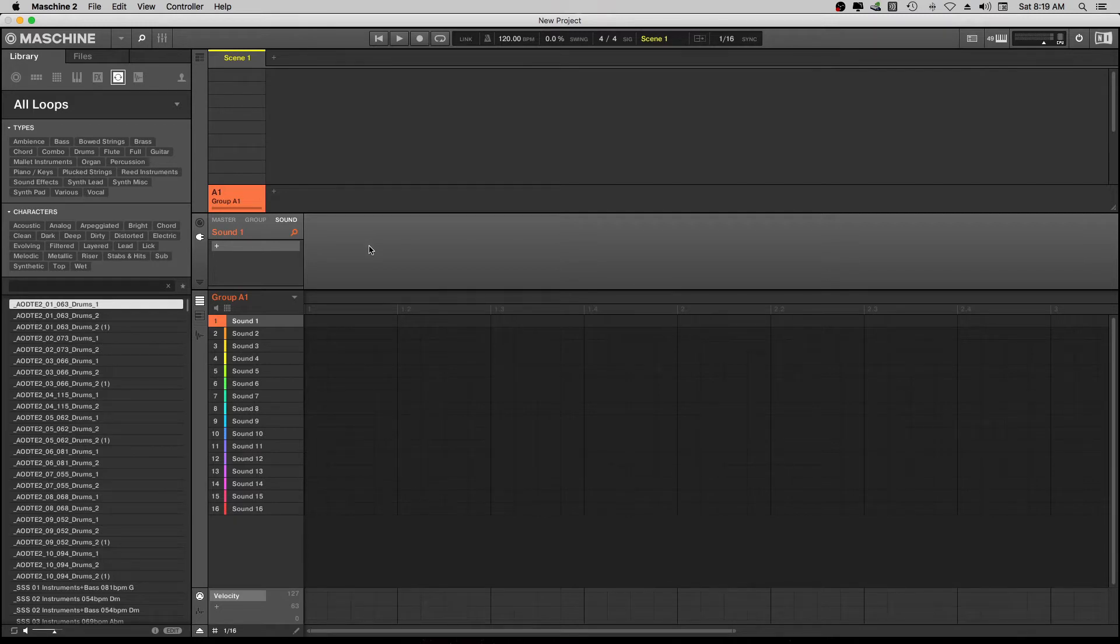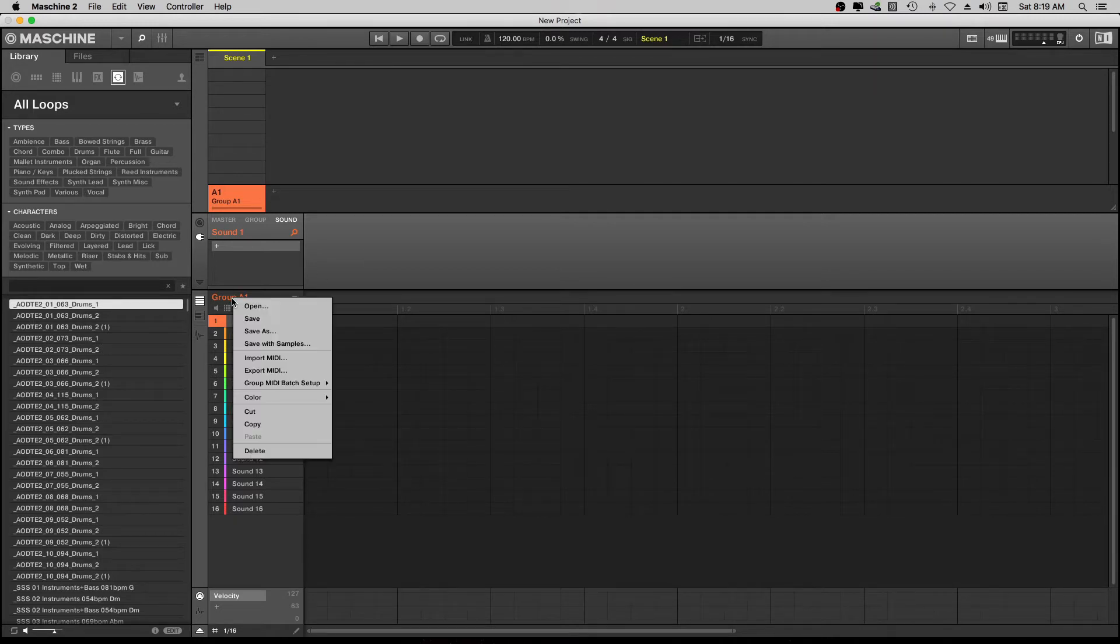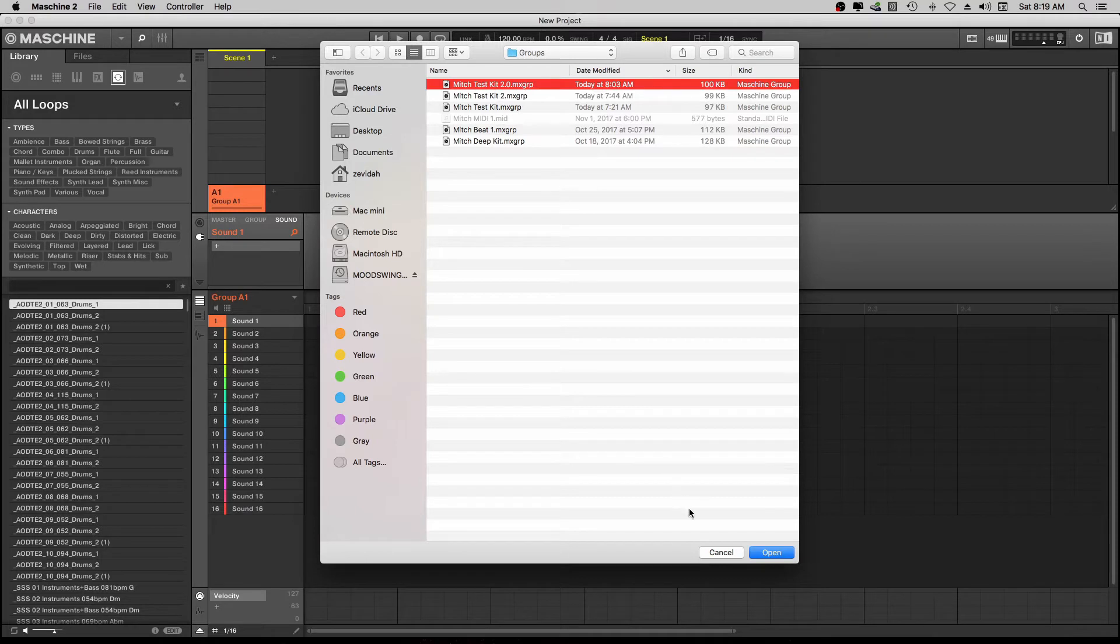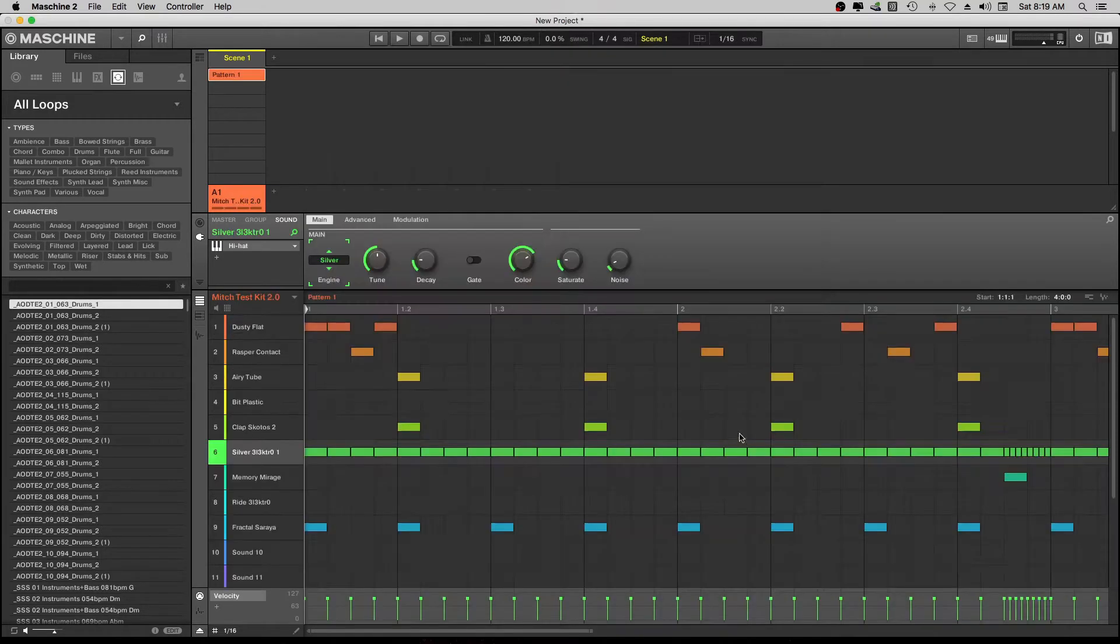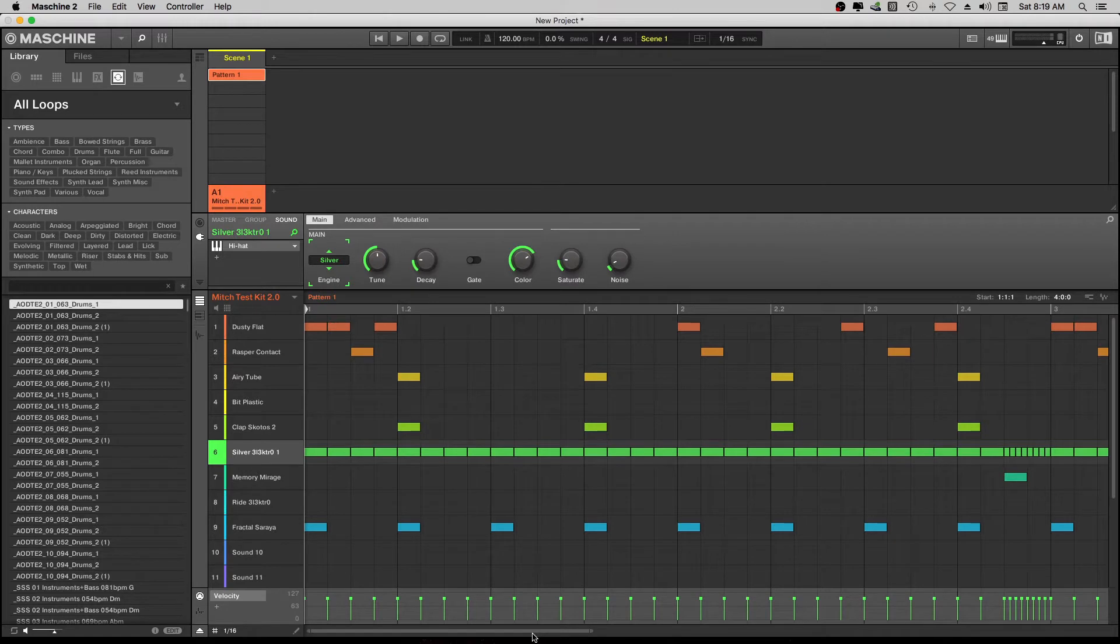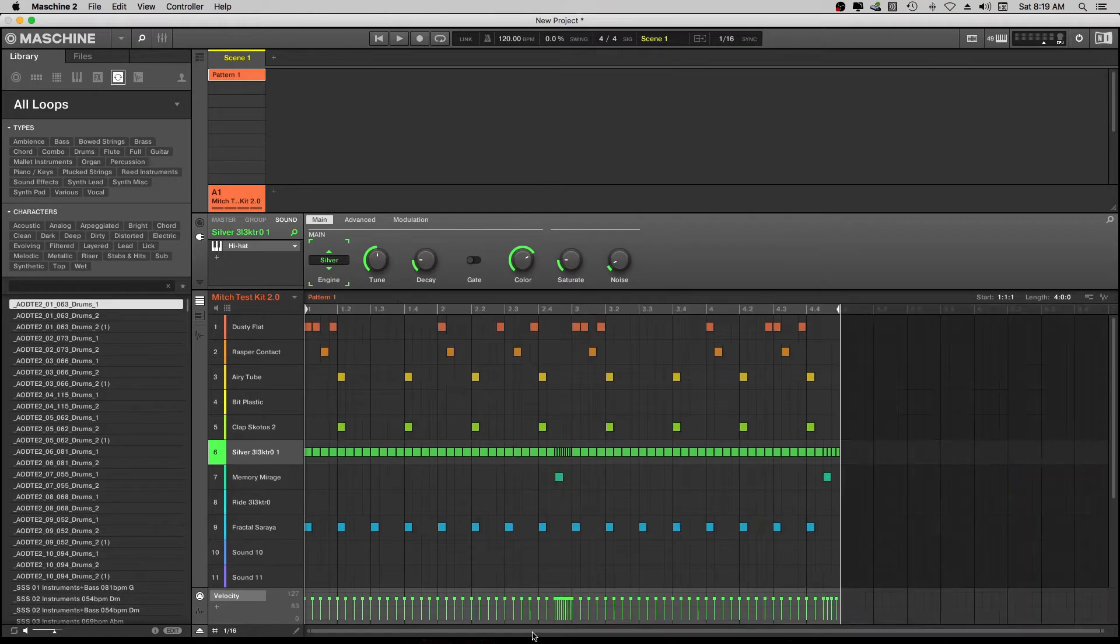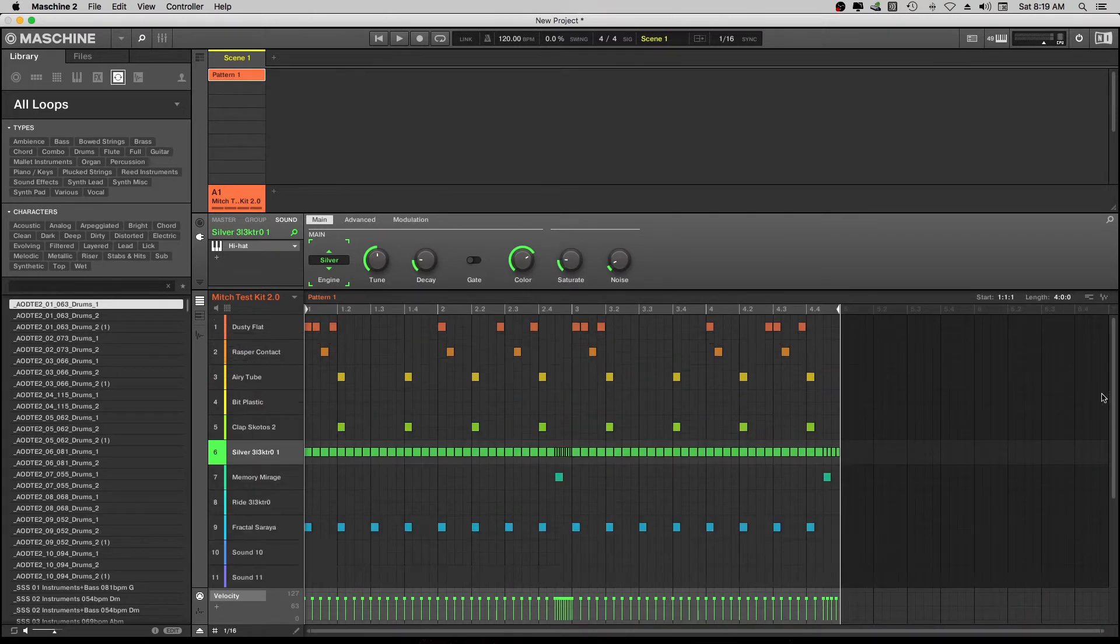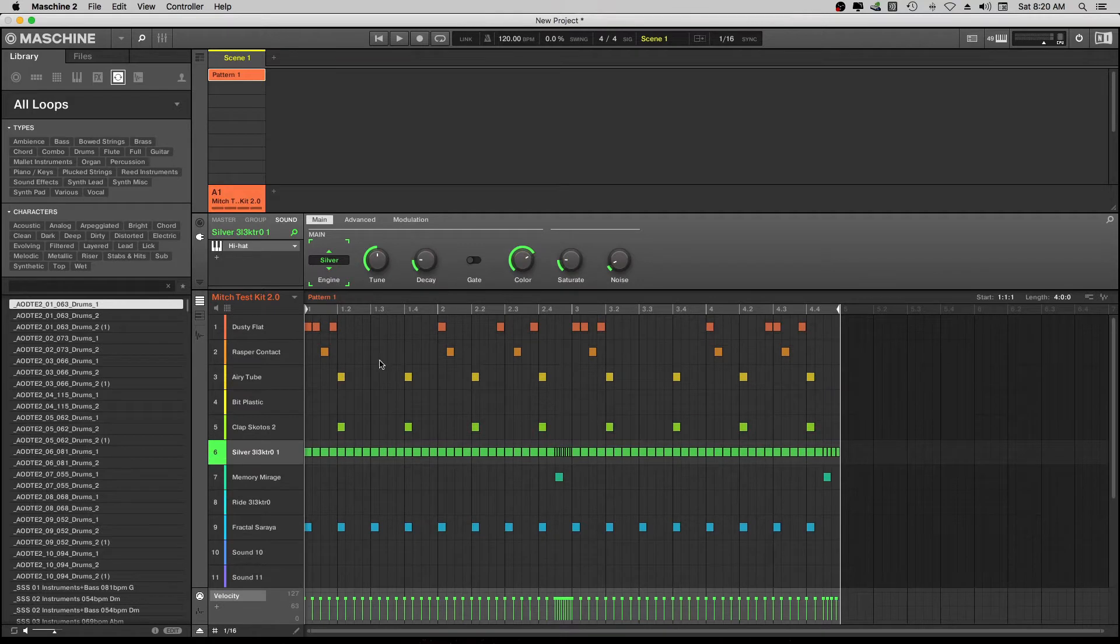In this video we're going to go back in, we're going to go to group A right here, we're going to go to open and we're going to open up our kit that we saved, our 2.0 kit. That's already set up, double click down here so you can get it on the screen.